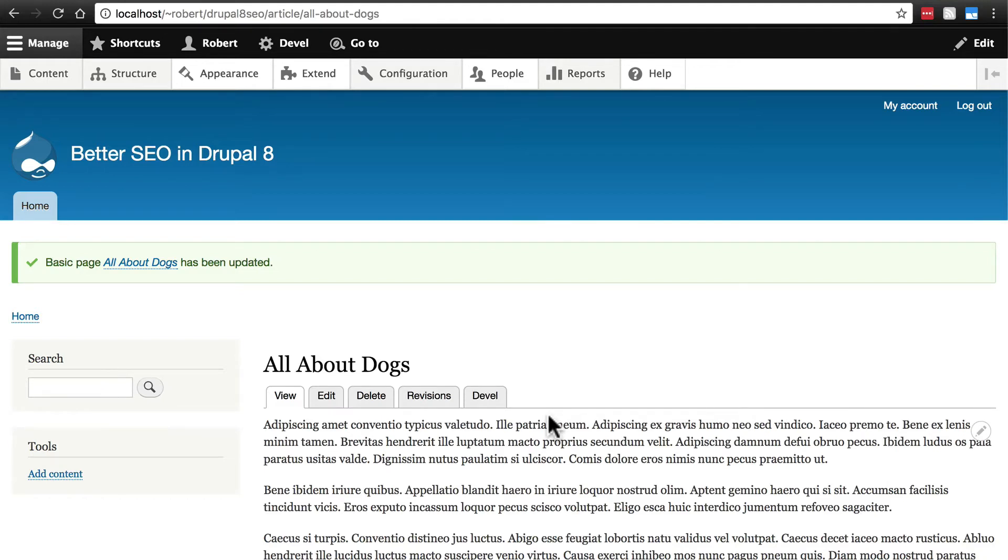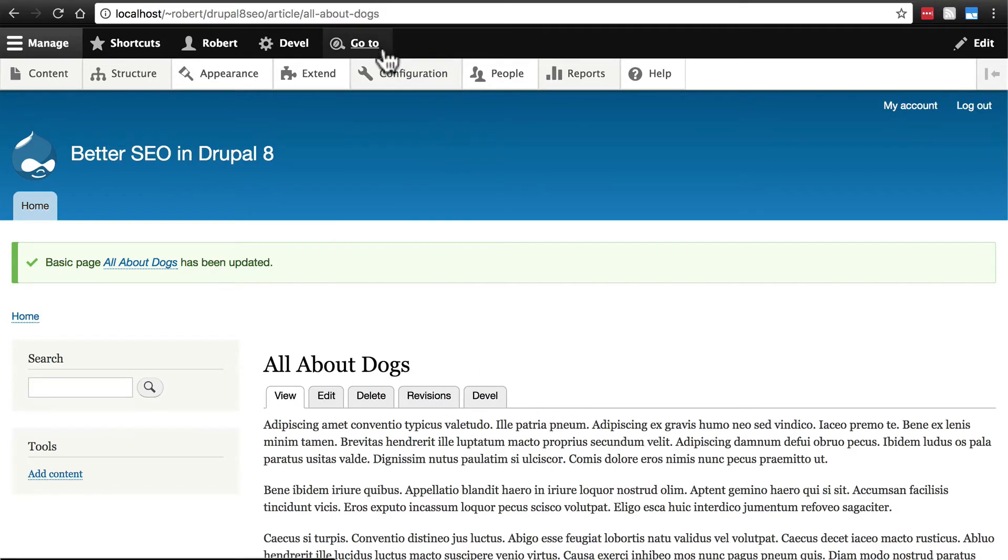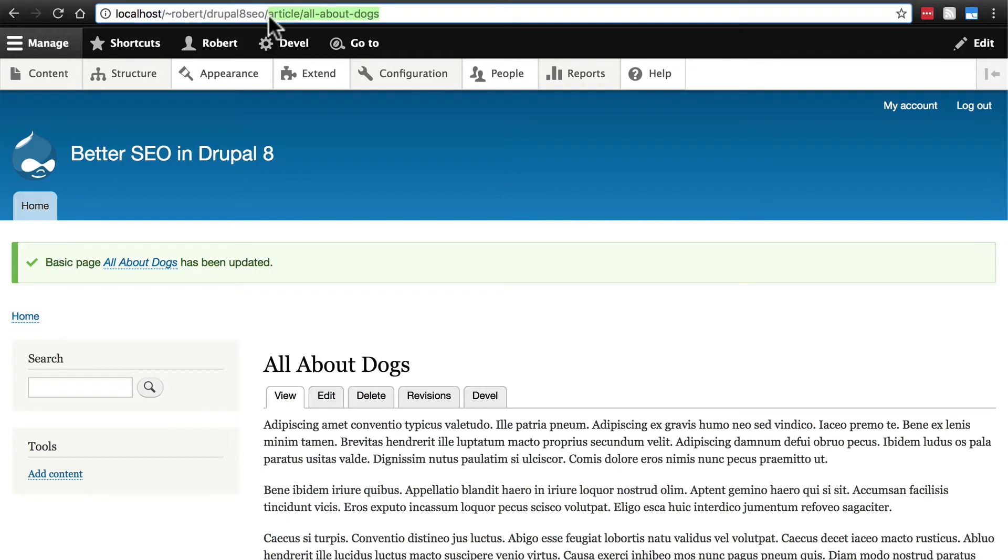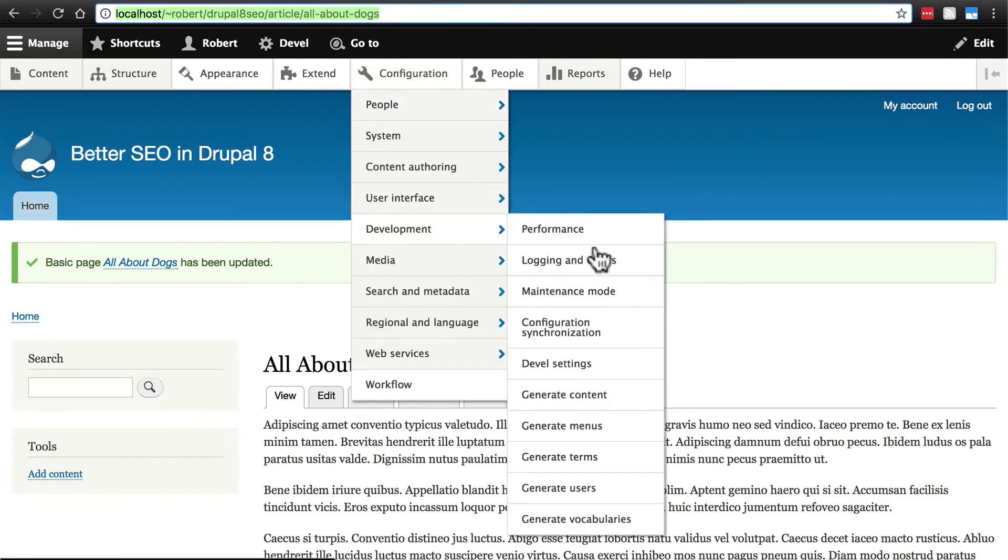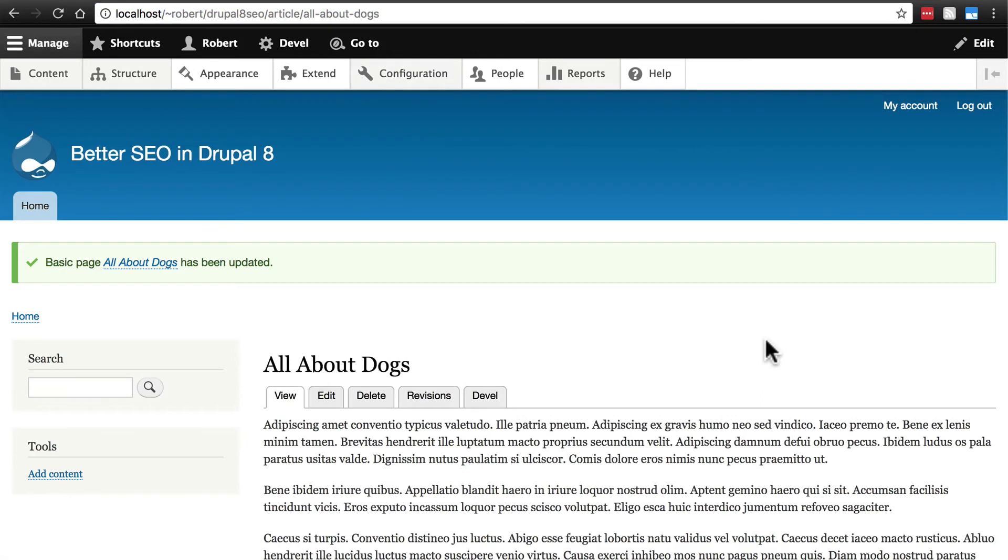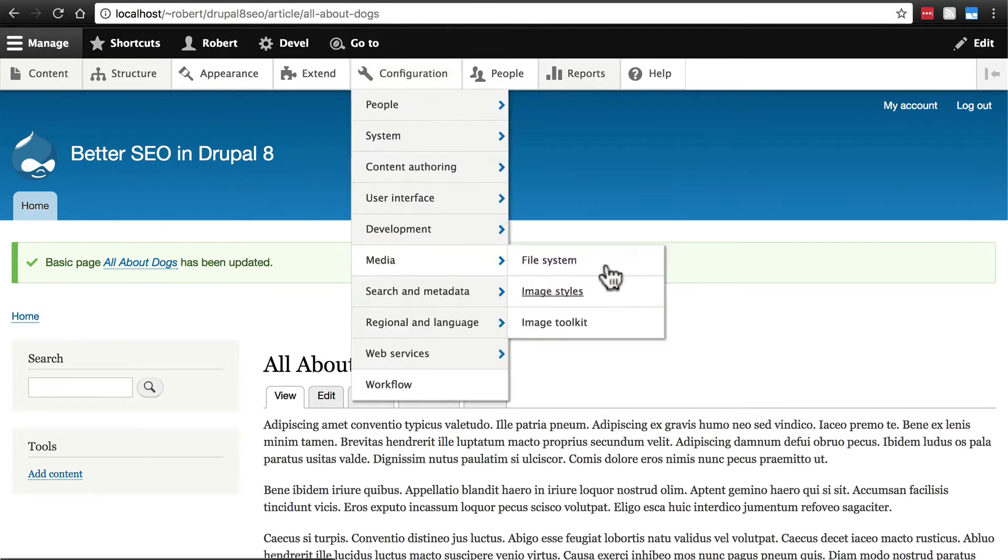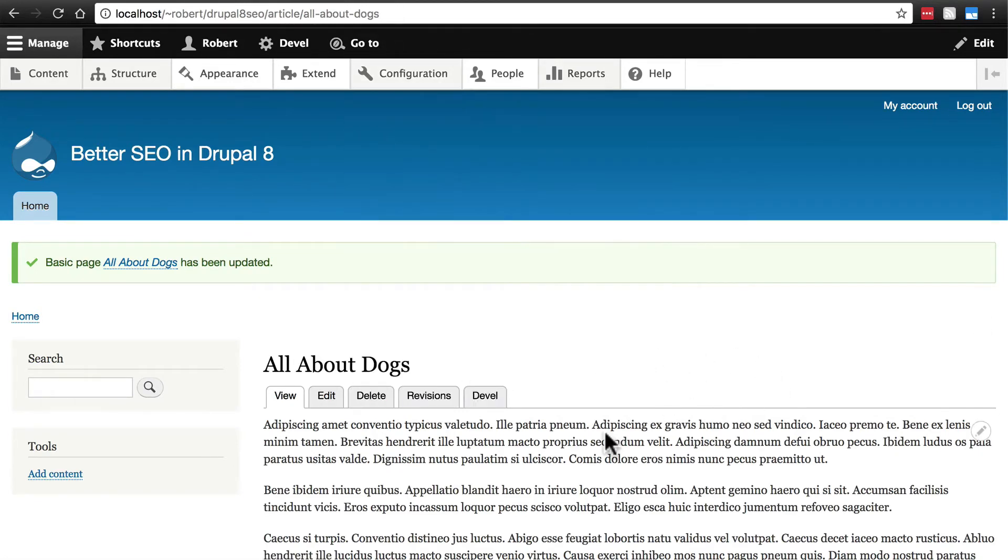When we create a redirect we're not just creating a new URL that will get us here. In other words if we created this as a redirect then someone could type in this URL and it would take them to node slash 48 or 49 or whatever it was. But when we create an alias we're actually essentially changing the real URL of this piece of content.